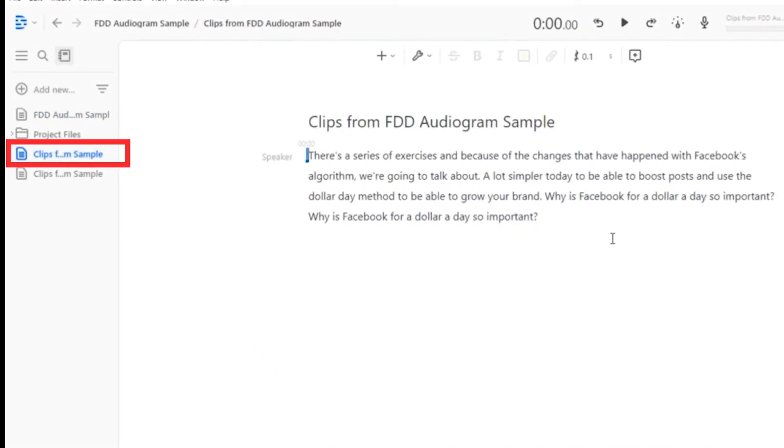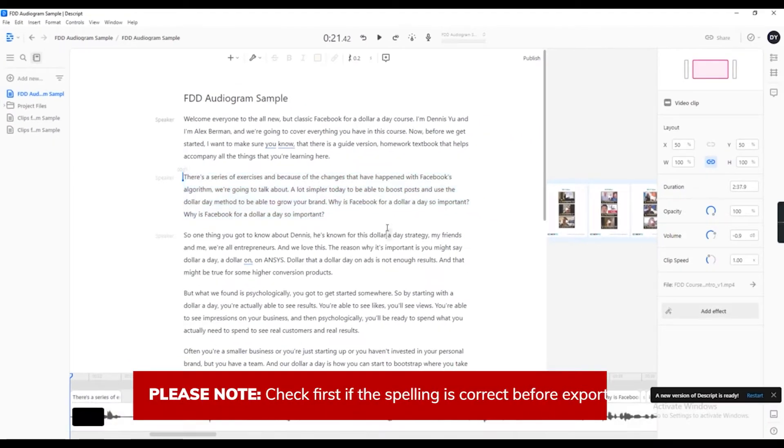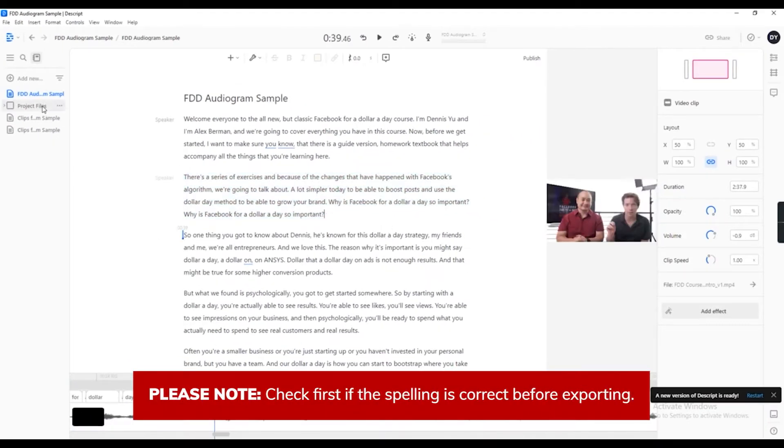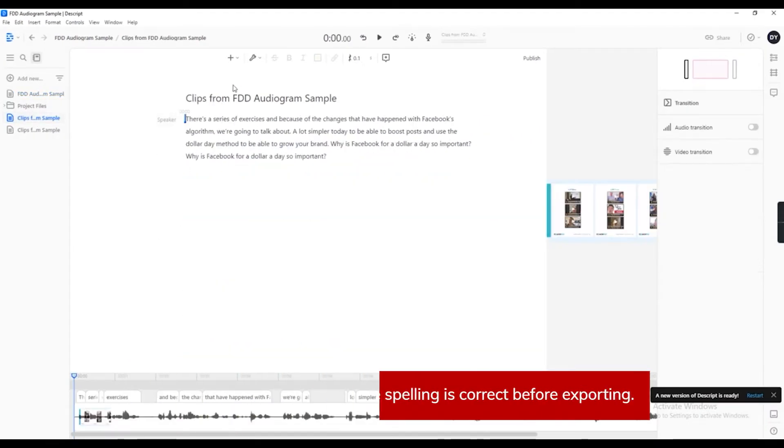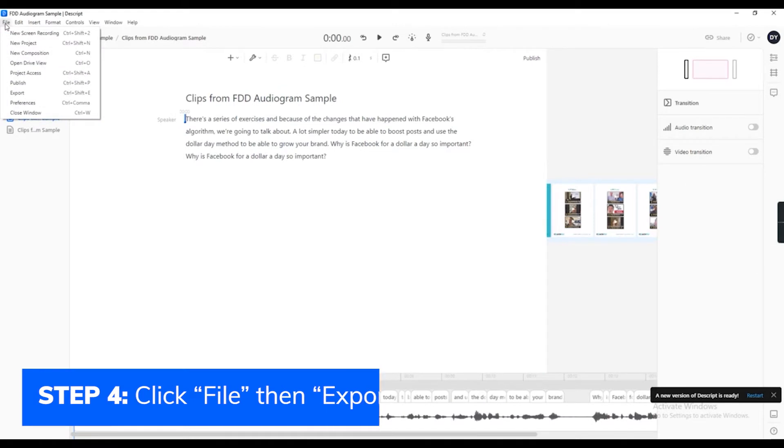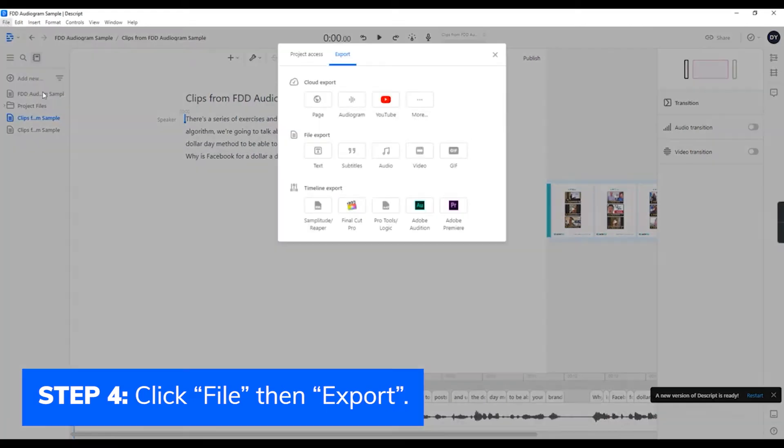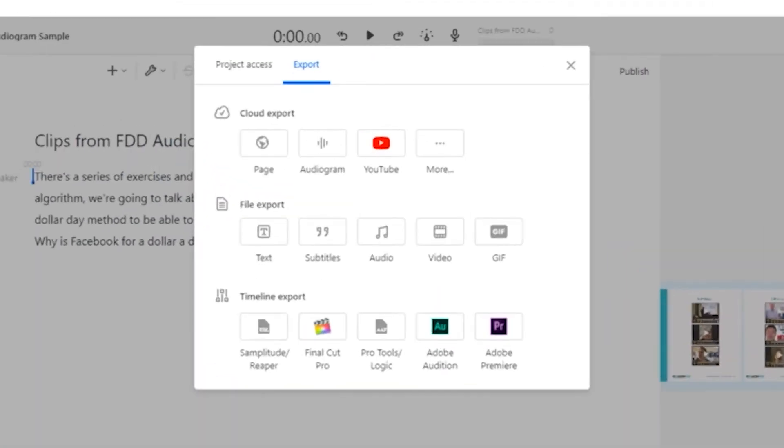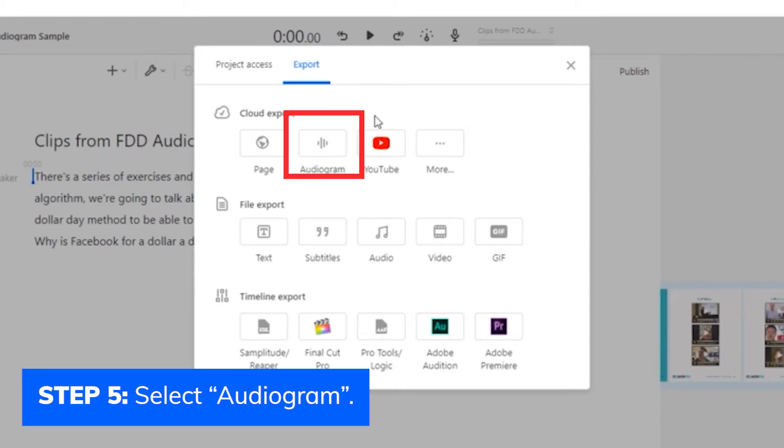Descript will automatically separate your selected clip from the raw video. Click Export. You will see different kinds of format on how you want it to be made. Select Audiogram.